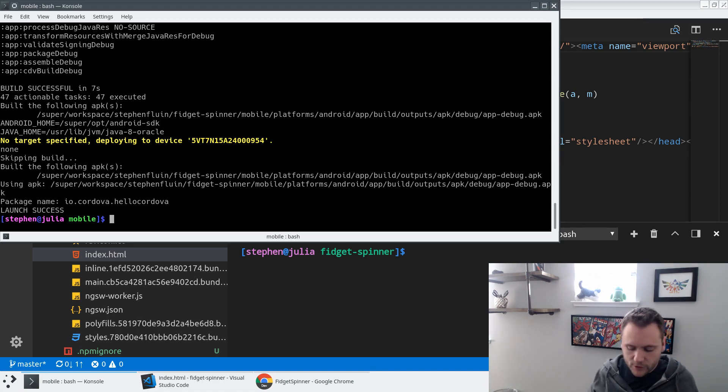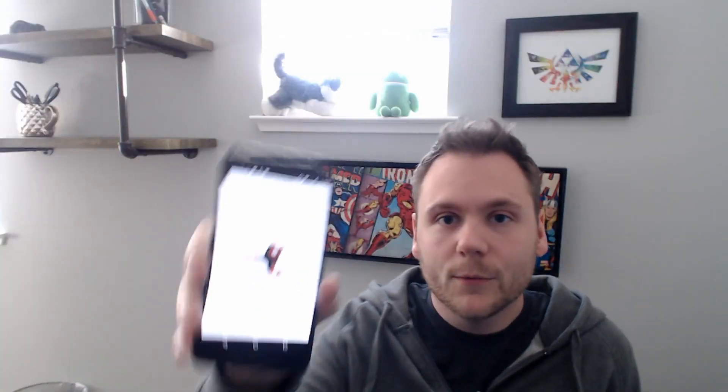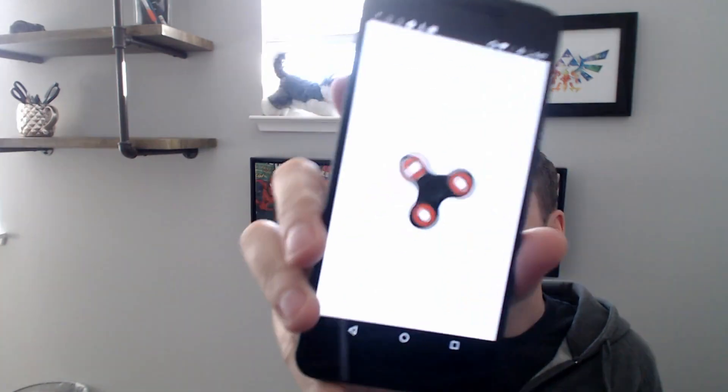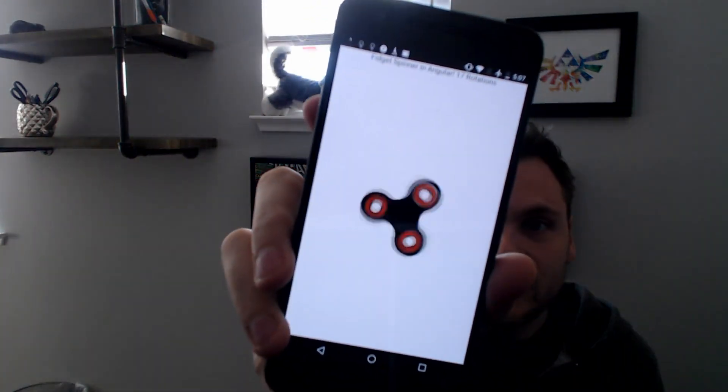And I'll just switch back the video here. We see now we have a fidget spinner on my mobile device. If I spin it, you can see that it's going to spin there.